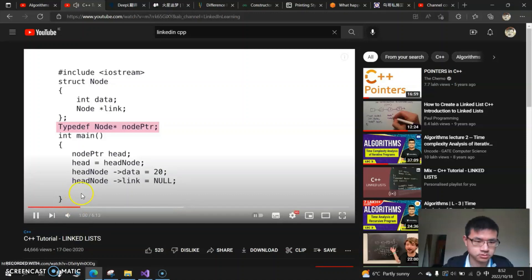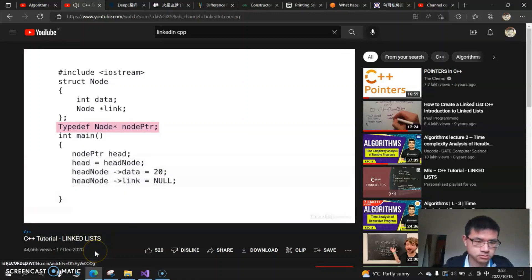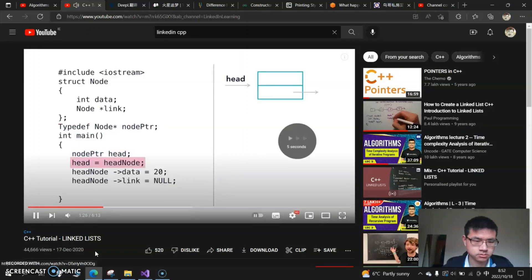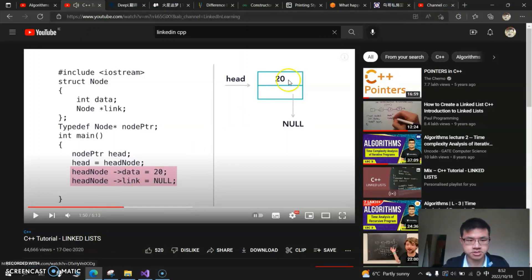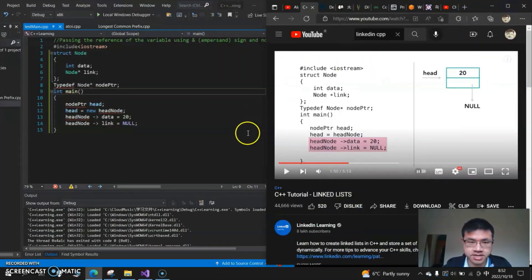So instead of having to require an asterisk any time I use a pointer, I can now just declare them as type node pointers. It's the same thing, you can use typedef in my main. Right now, as you can see, I have actually copied exactly the same thing in my code, but there are lots of errors.